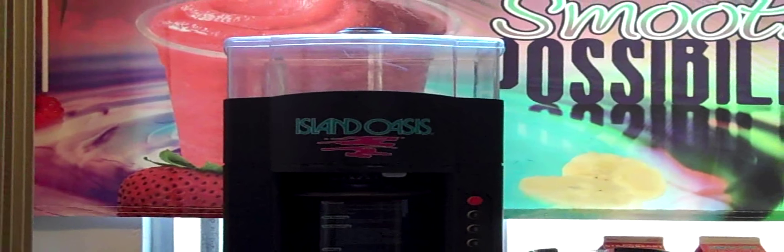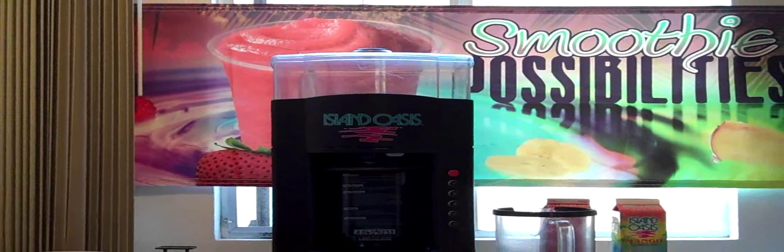Each Island Oasis ice shaver blender is designed to dispense a preset amount of ice. This amount is determined by the size of the drink you'll be making. For this demonstration, we'll be making a 12-ounce drink, which will require 7 ounces of shaved ice.